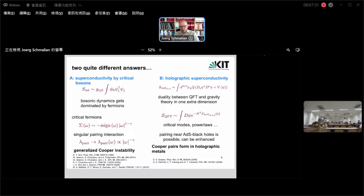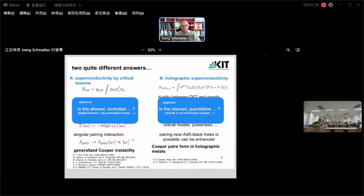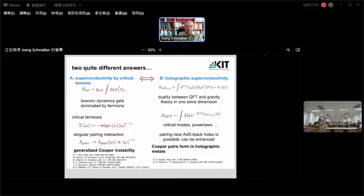What I will show is that we found a way to start from a specific model that has all this physics, where we were able to demonstrate this holographic duality in an explicit step-by-step calculation. We can see how the gravity description emerges — which I think is quite entertaining.